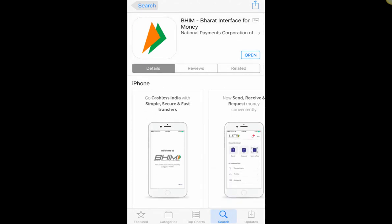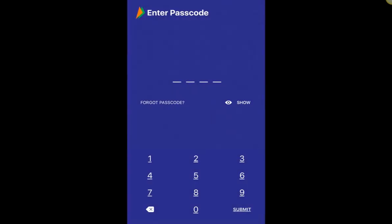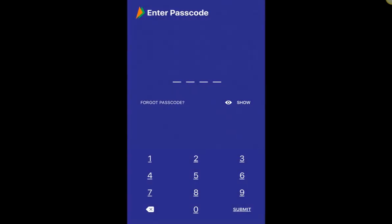Once you install the app, just open it up and it will ask you to set your passcode. I have just set my passcode and at that point I realized I should record and document how to set up the BHIM app for the first time. So I haven't done anything beyond setting my passcode.